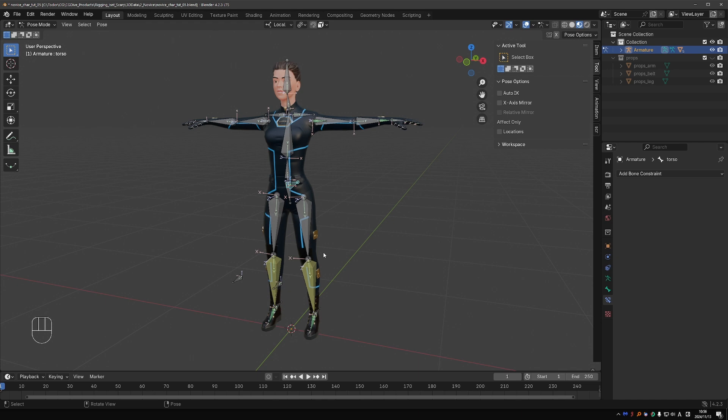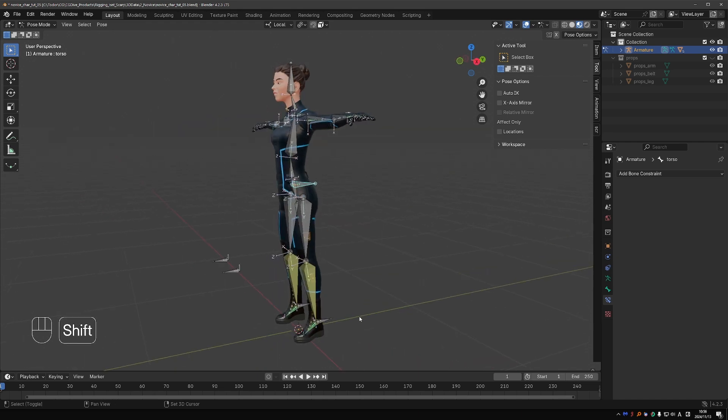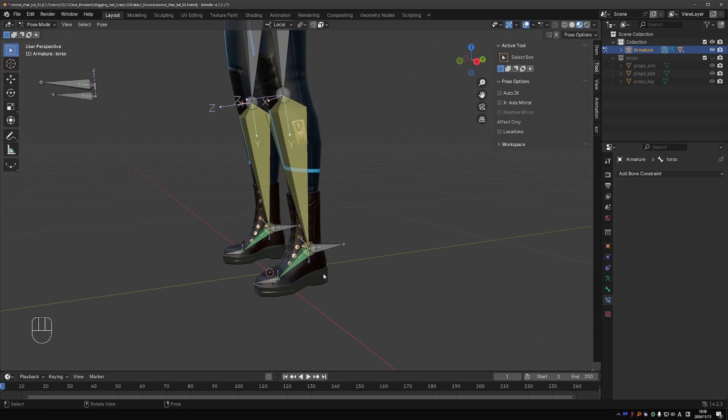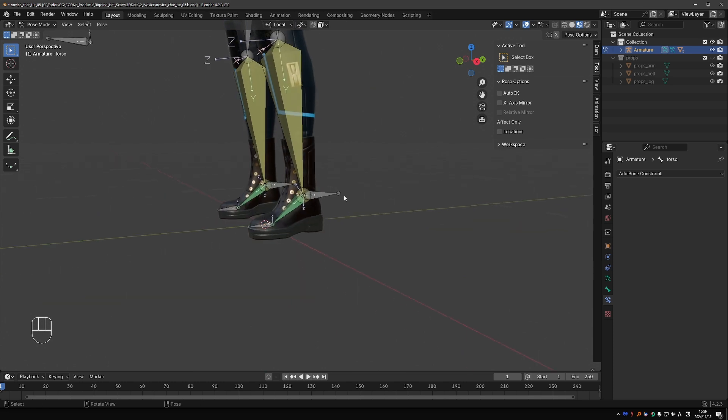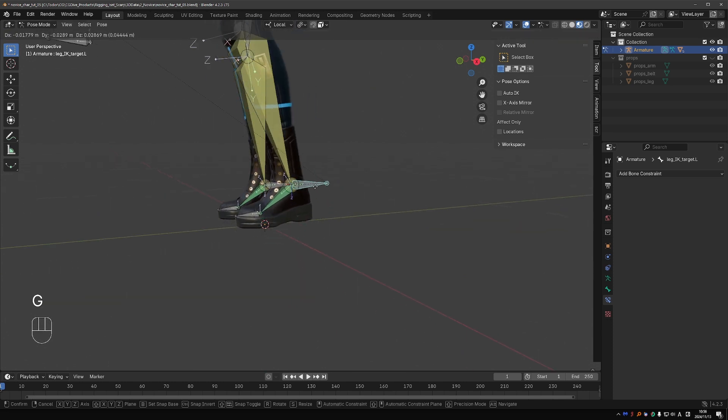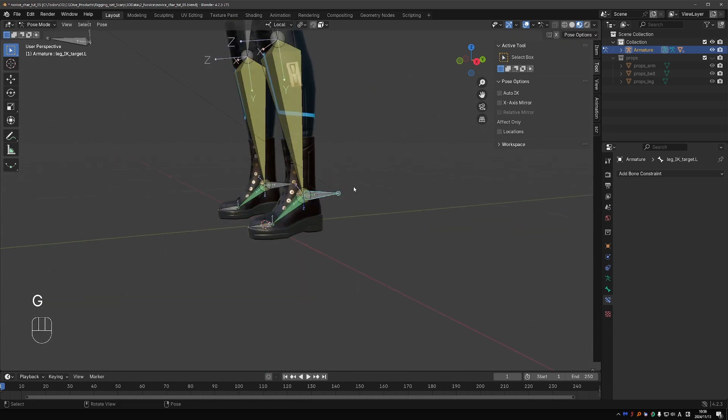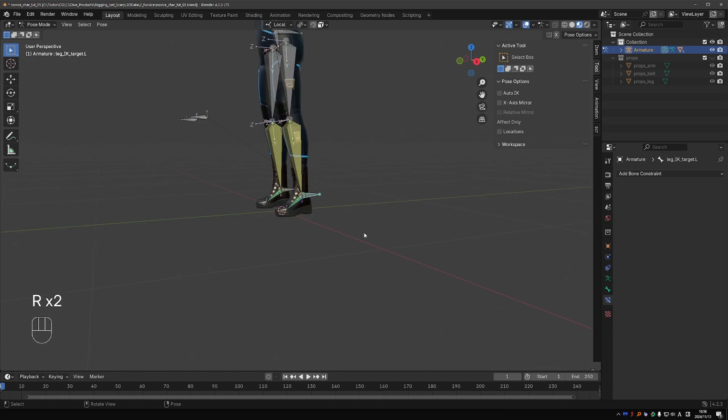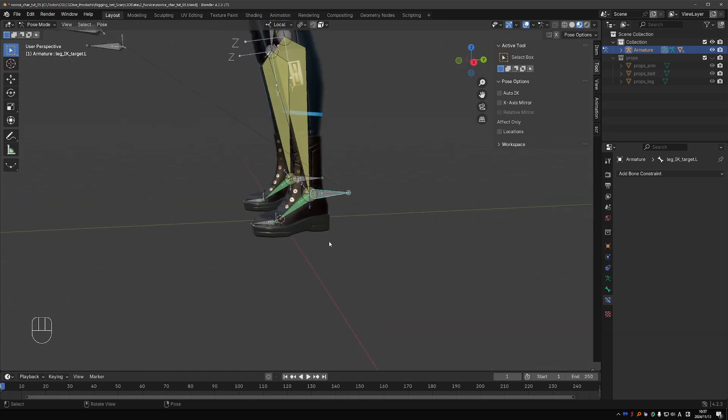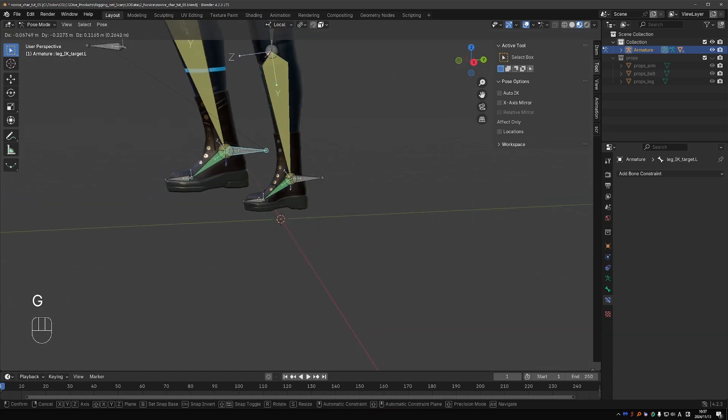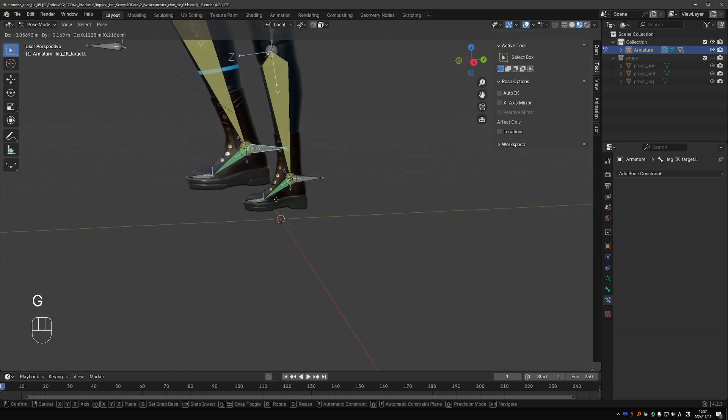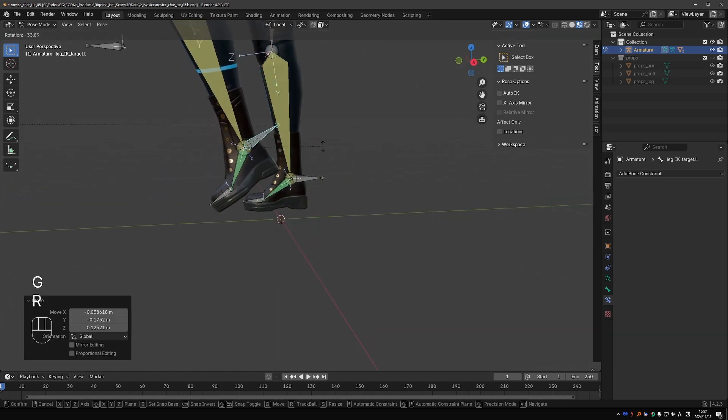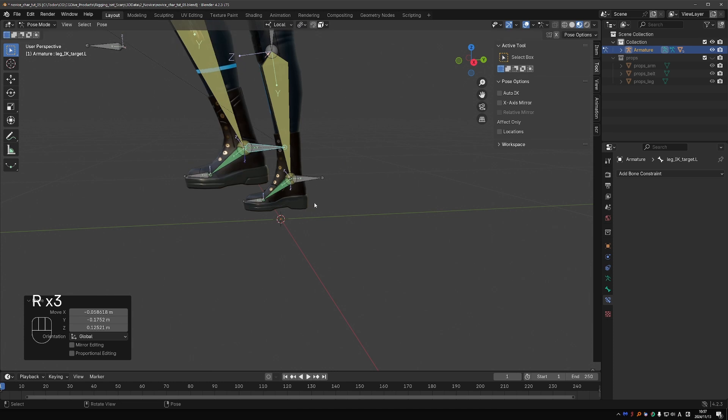So we are on a roll so we'll be working on the foot roll mechanism. Pun was not intended. Currently we only have this control for the foot. That is the IK control. It moves the whole leg, it rotates the foot. It is very useful.